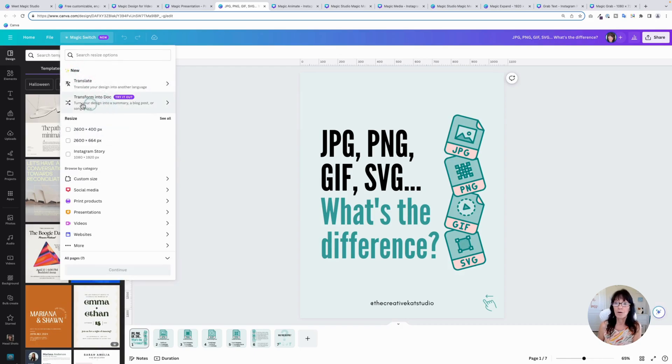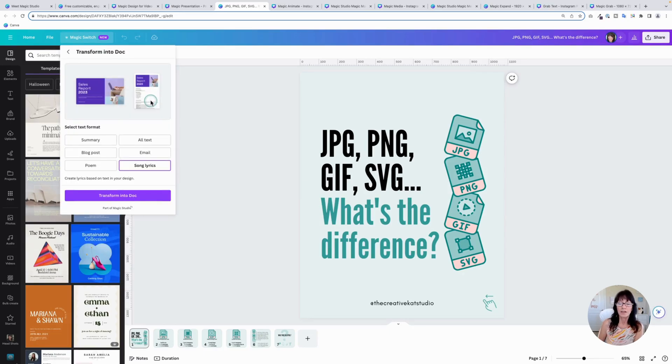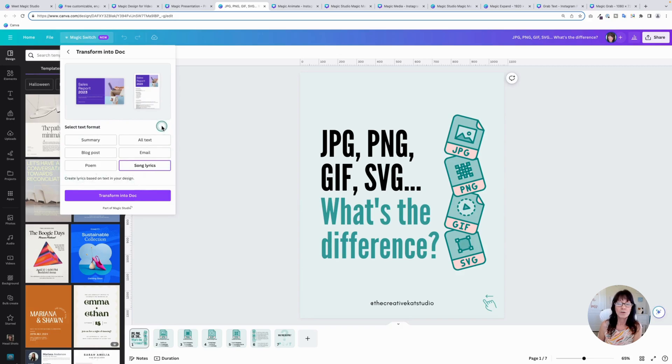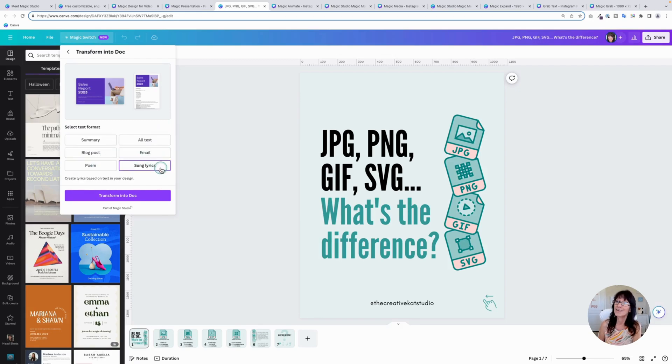But let's go over here to transform into doc. This is what's brand new. You've got the option to do all of these really cool things. You can create a summary, make it all text, make it a blog post, an email, a poem, and yes, even song lyrics. This one cracks me up.